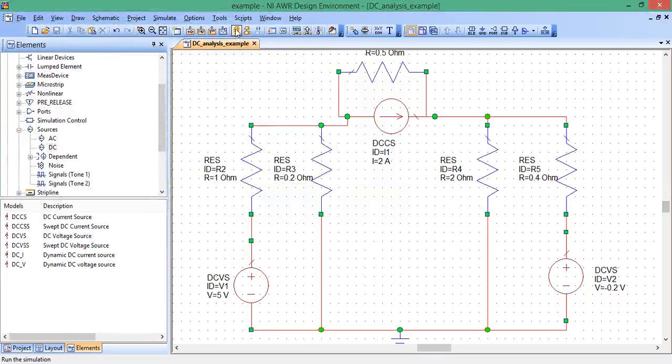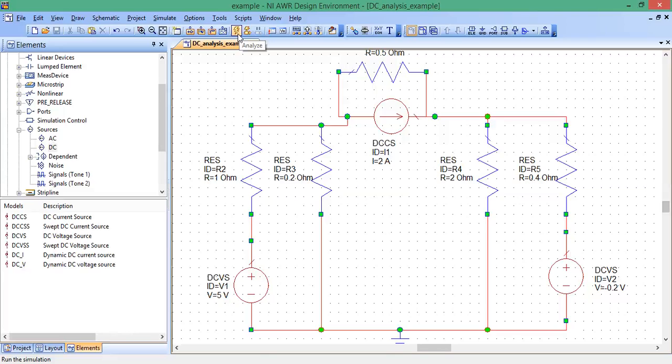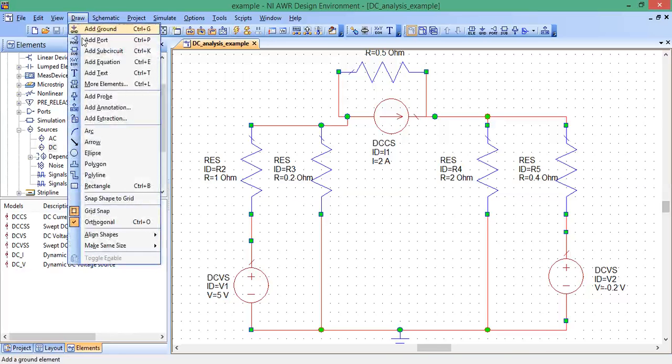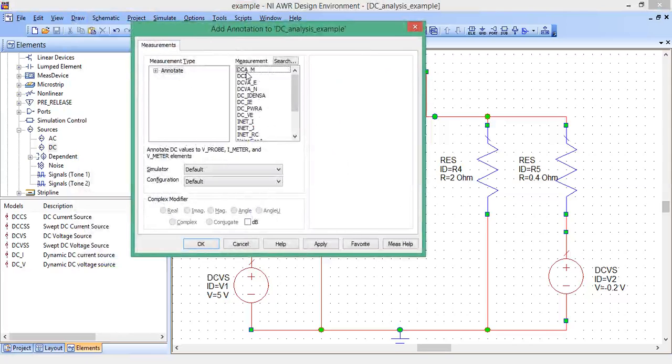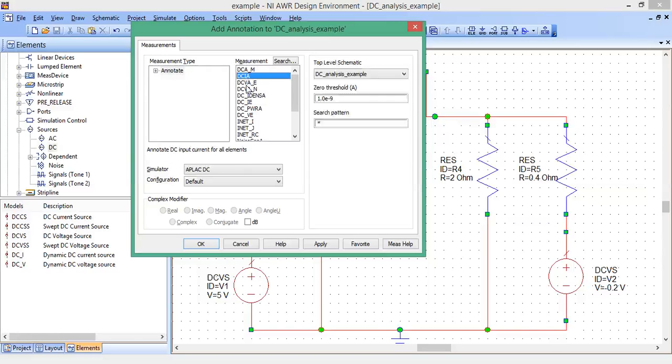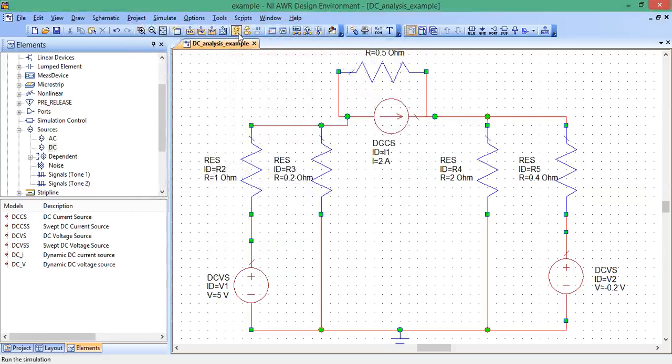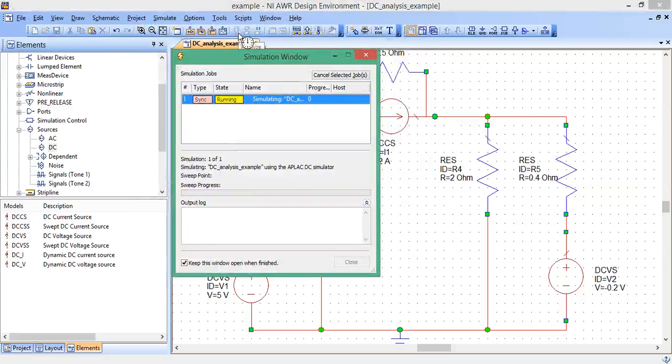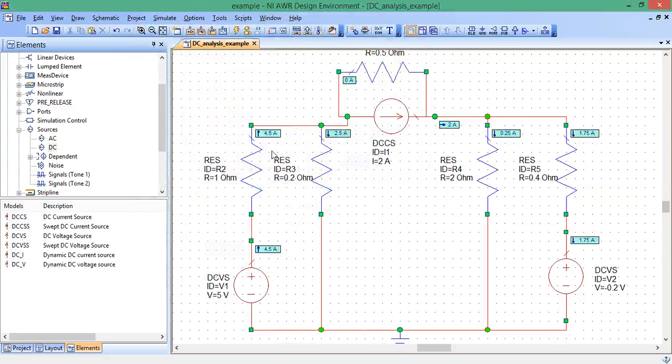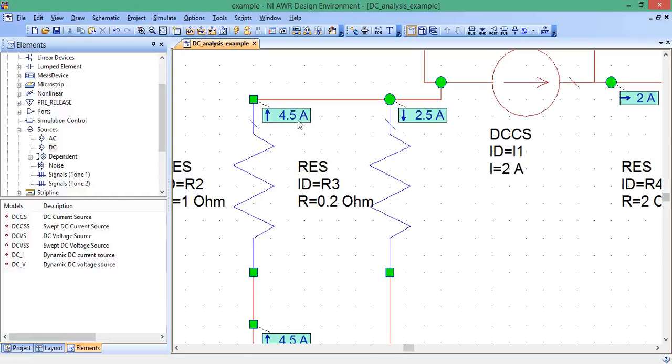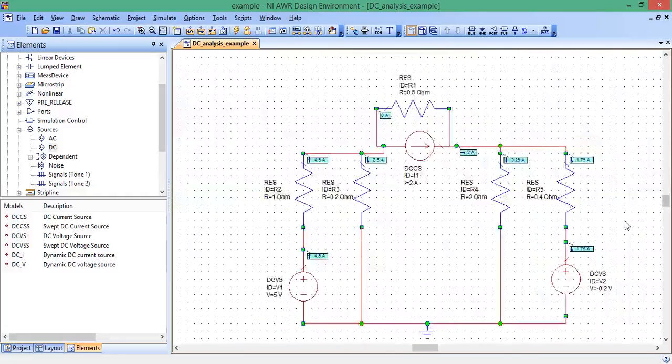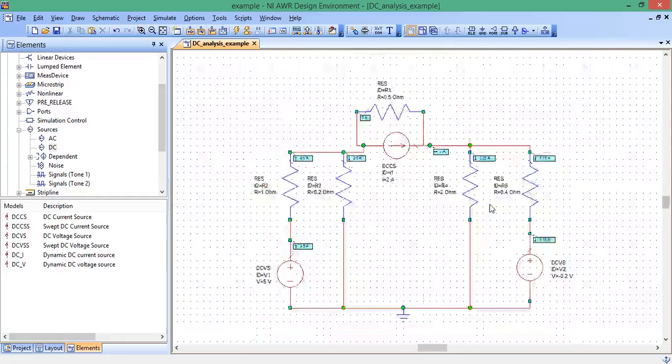Now we click on the Analyze button, and nothing happens. Nothing happens because we haven't told Microwave Office what we actually want to analyze for, which is the voltages and currents. So to do that, we click over here on Draw, go down to Add Annotation, and these are some measurements that you can perform on the schematic itself. So here's a description of the measurement. I believe it's the second one. The second one I'm going to click, it goes Annotate DC Input Currents for All Elements. That's what we want. We hit OK or Apply, and now I'm going to analyze again. It's actually going to simulate, and when it's done, it shows the currents on the schematic, magnitude, and direction. So 4.5 amps going up like that, 2.5 amps going down.